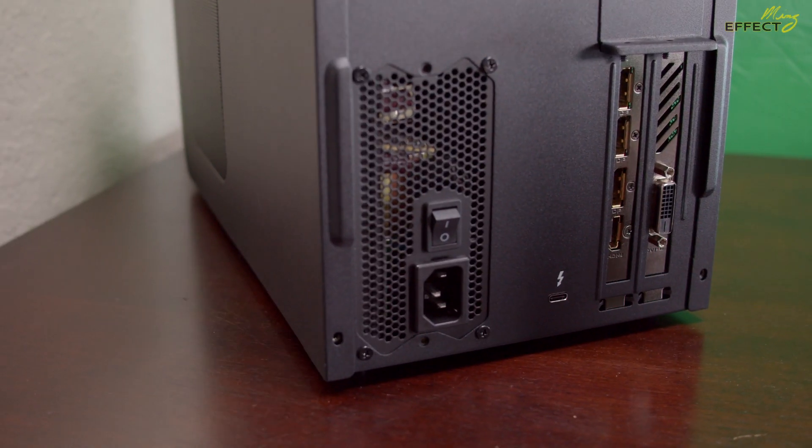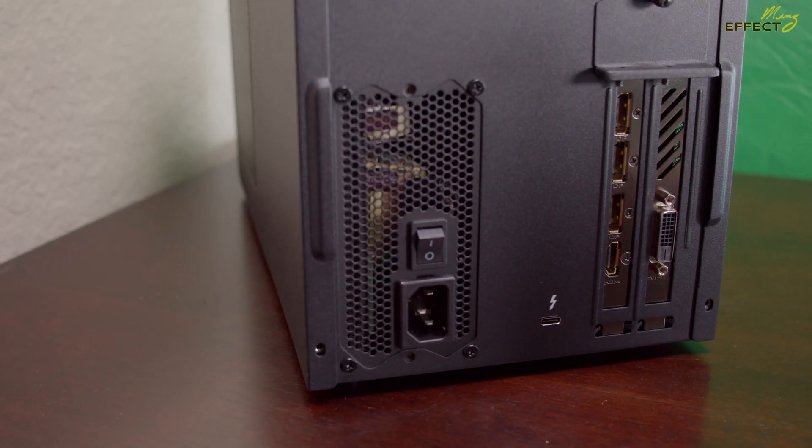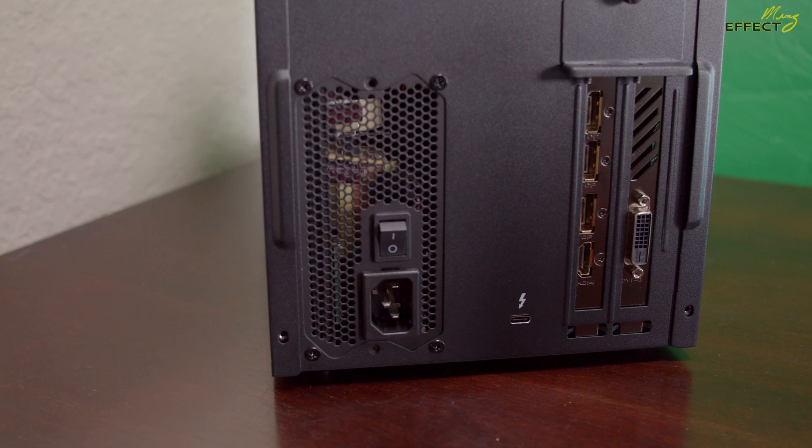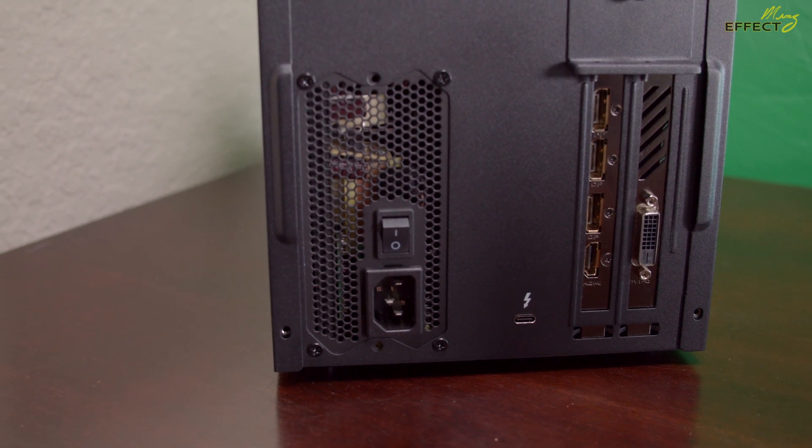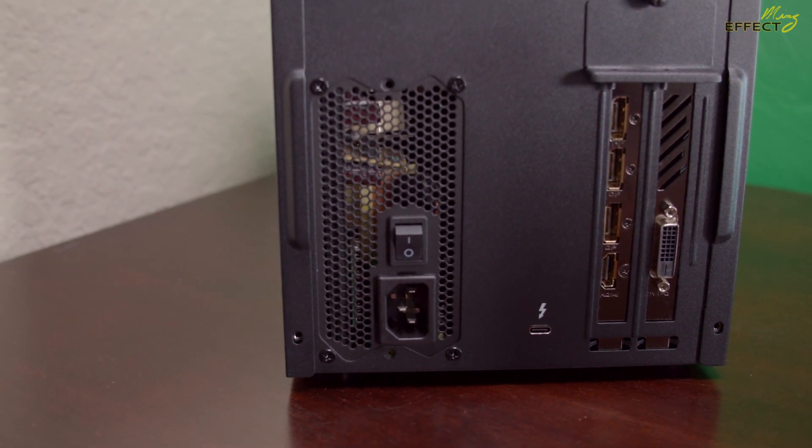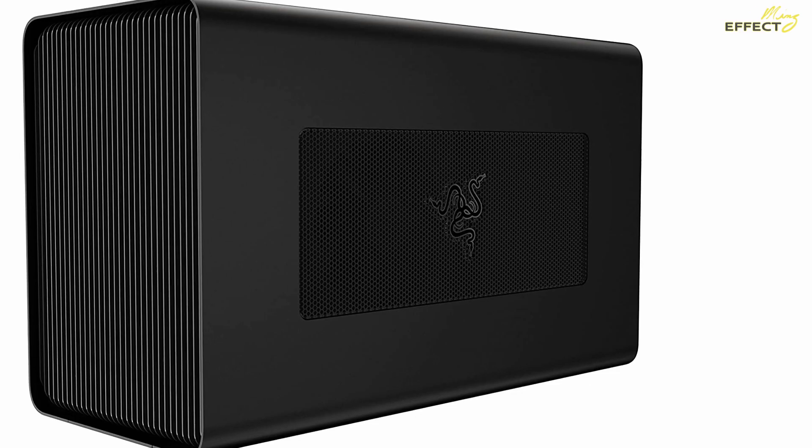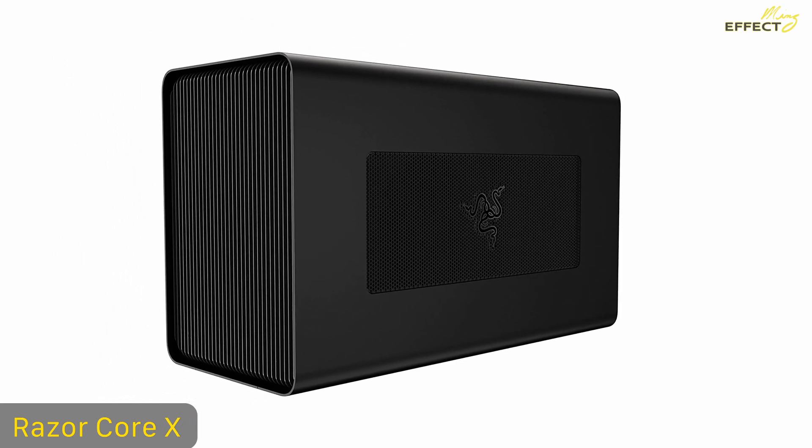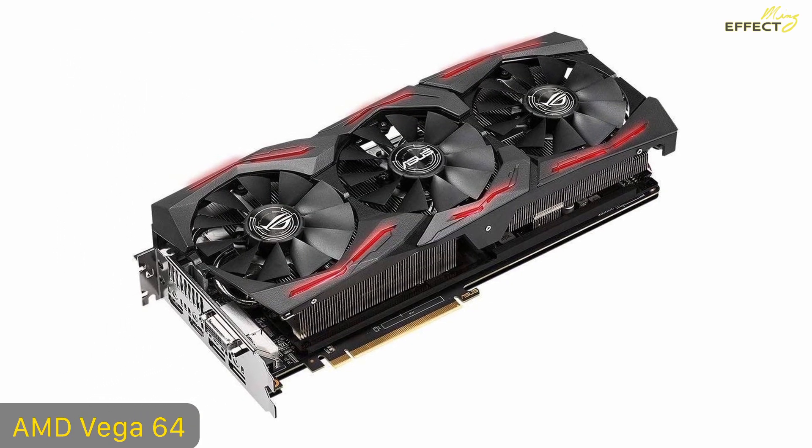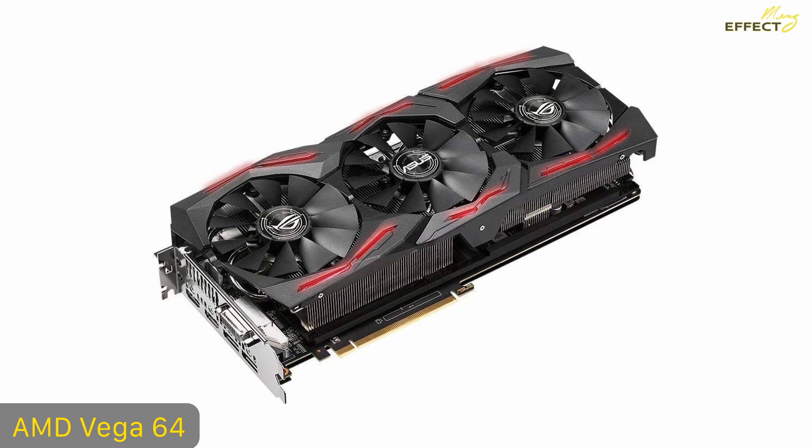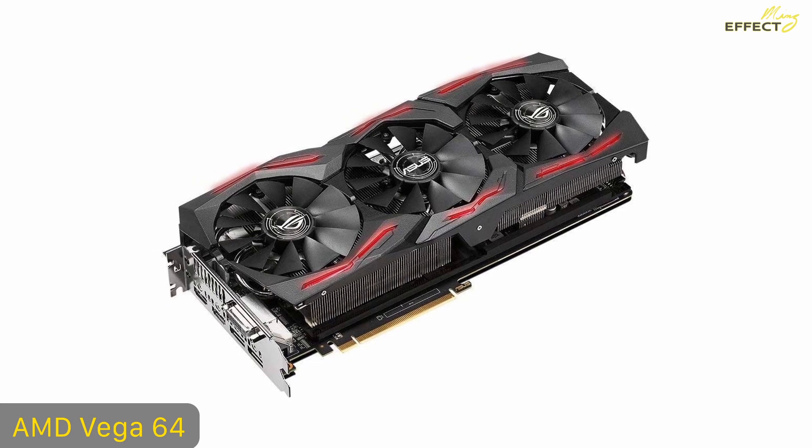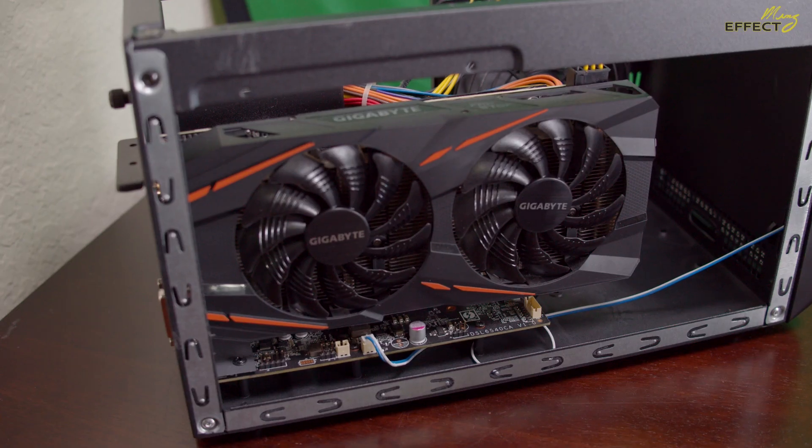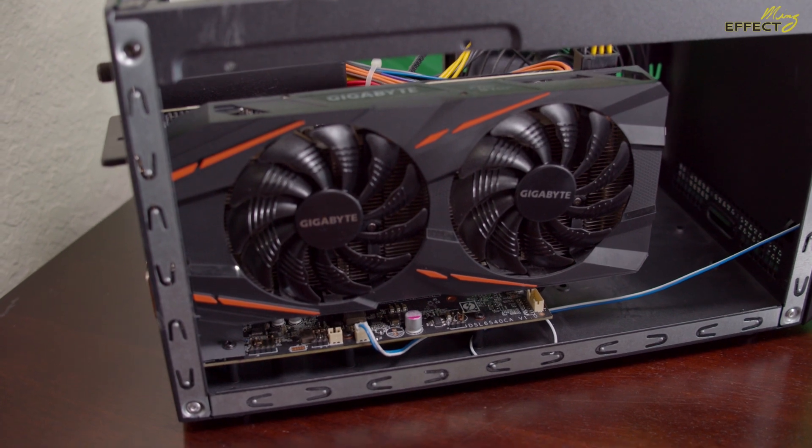Though the OWC enclosure has served me fairly well for almost two years now, there's one thing I'd do differently for my eGPU. My research has me looking at the Razer Core X enclosure and a Radeon Vega 64 graphics card. That's on my wish list. But like I said, for now my setup does well for what I need.